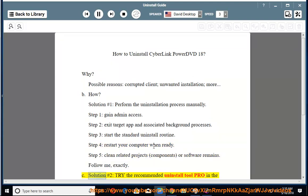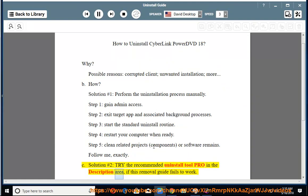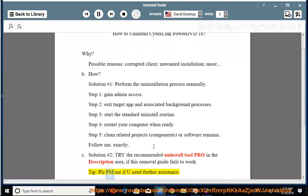See solution number two: try the recommended uninstall tool pro in the description area if this removal guide fails to work. Tip: please PM me if you need further assistance.